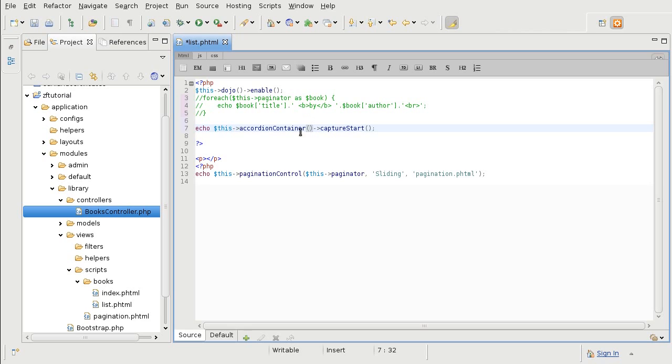And then end the statement. But this time we want to put in the container options inside of the parameters for the capture start.